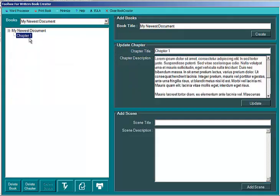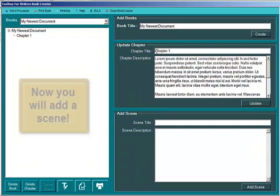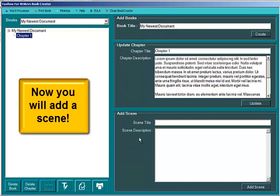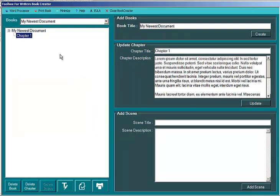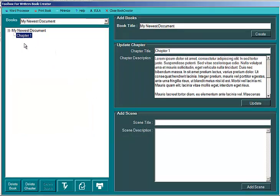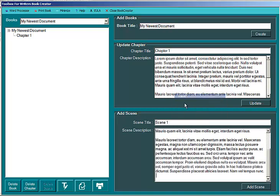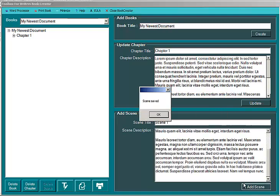And then if you select chapter 1 here in your tree view, it will come back with an update chapter dialogue. So then you could go ahead and change your chapter title or your description. But what's important here is that you see this new box called add scene. Now a scene could be a scene in your novel, a section in your chapter or your paper. It doesn't really matter because you're creating the outline. So here you might put scene 1 and then go ahead and paste in some more lorem ipsum and add that scene.